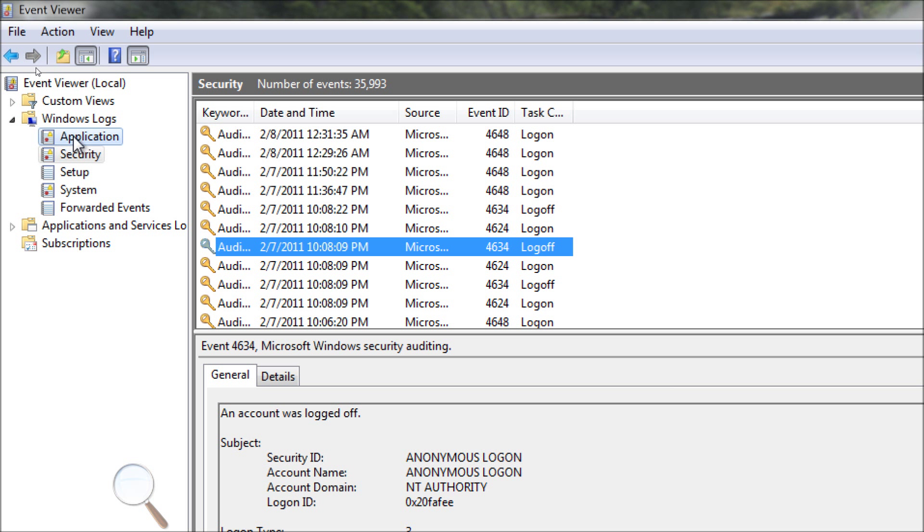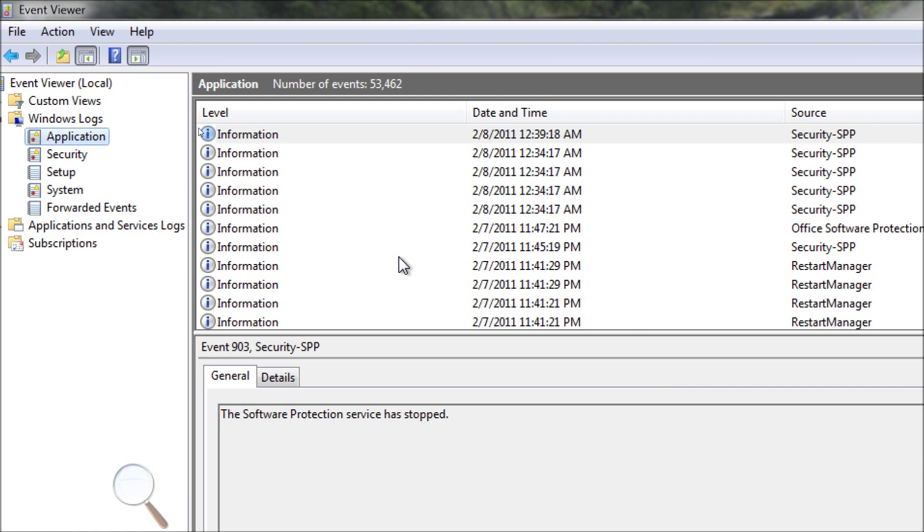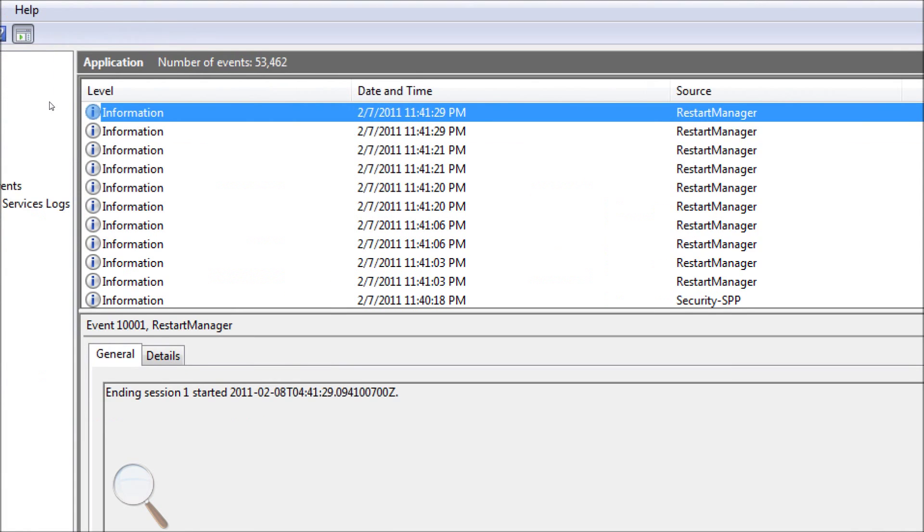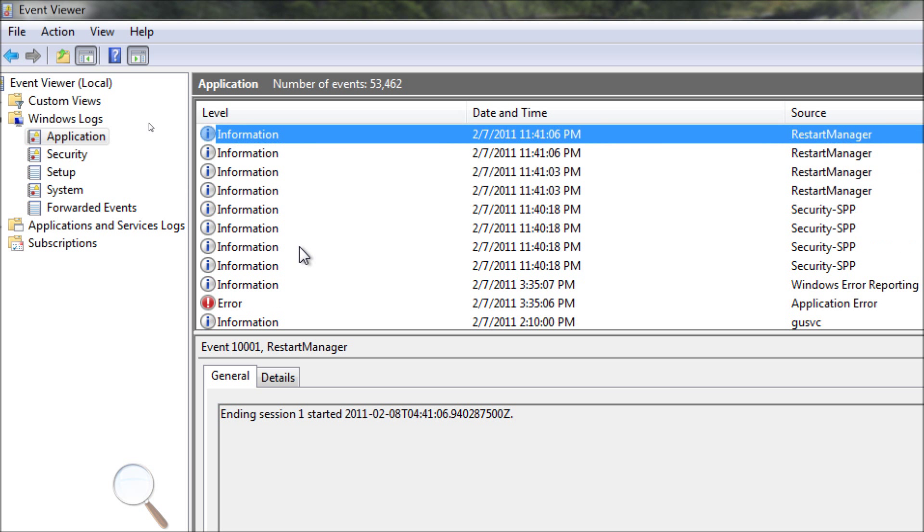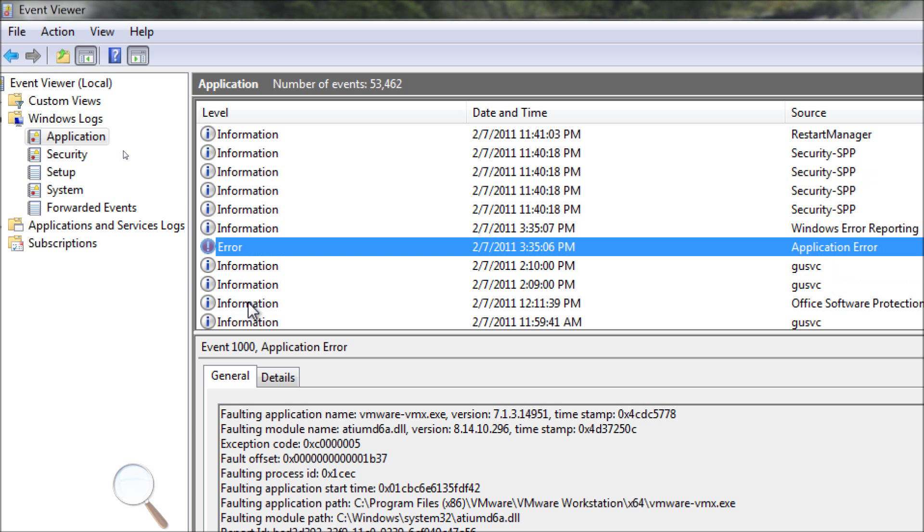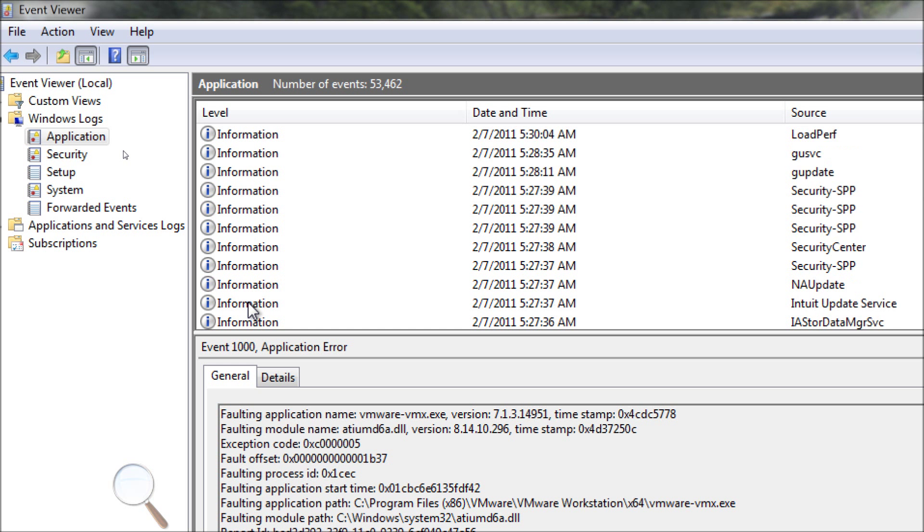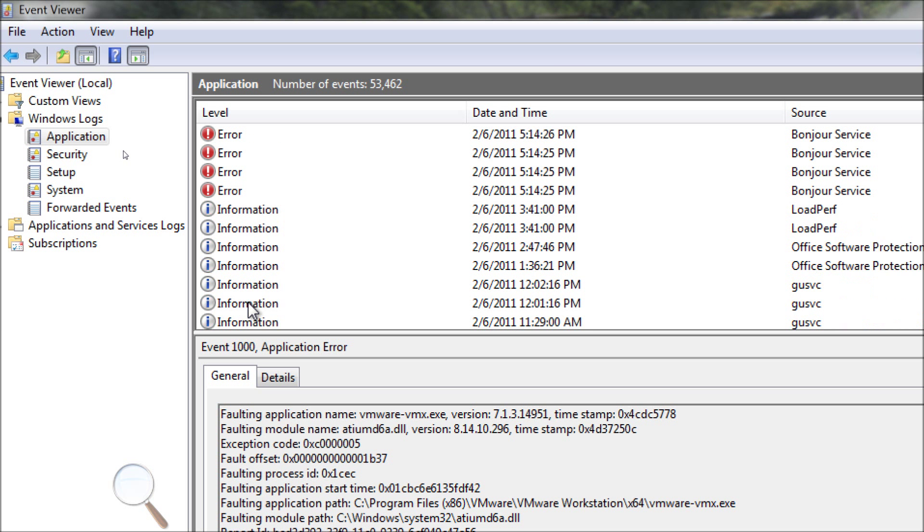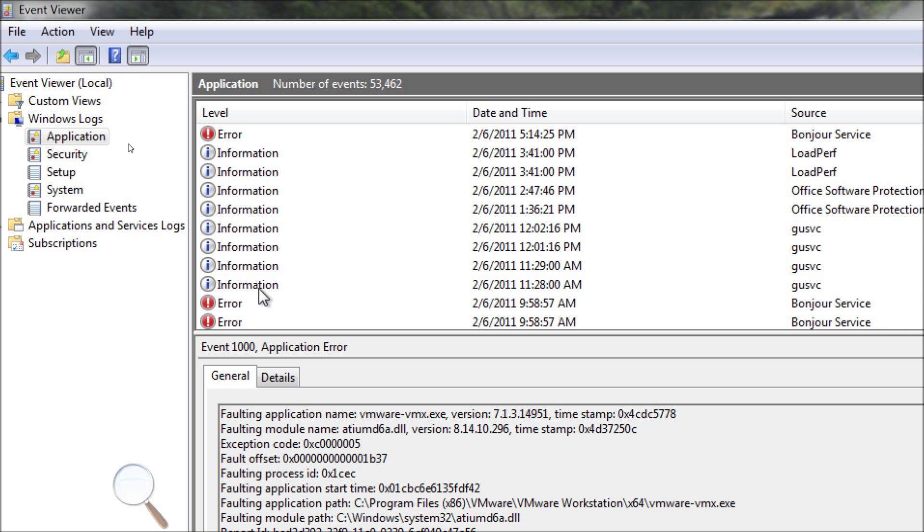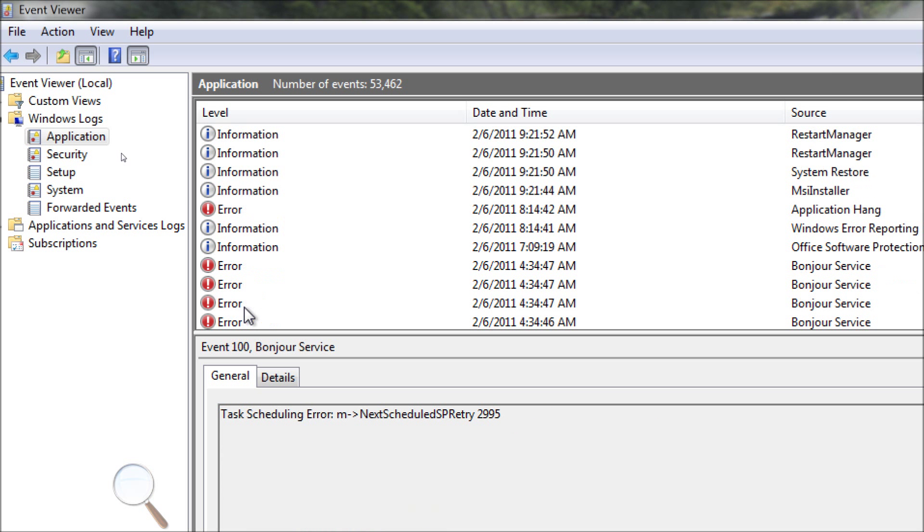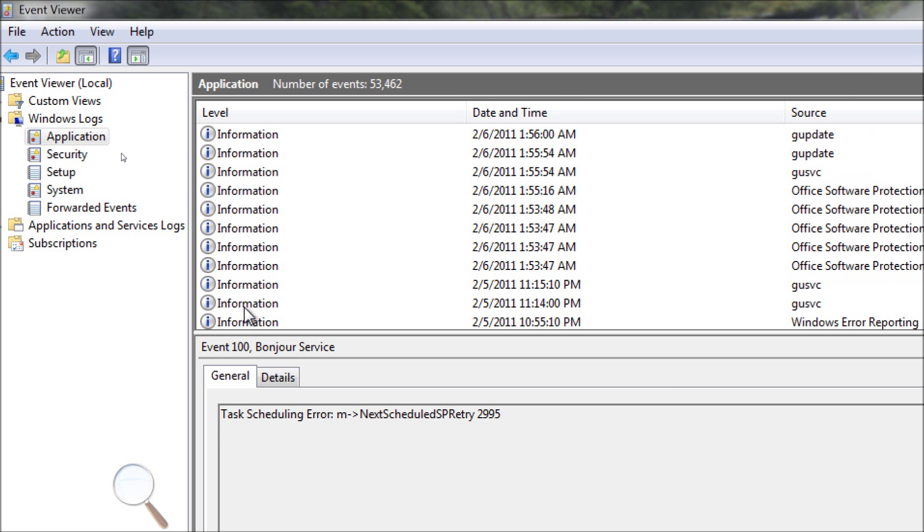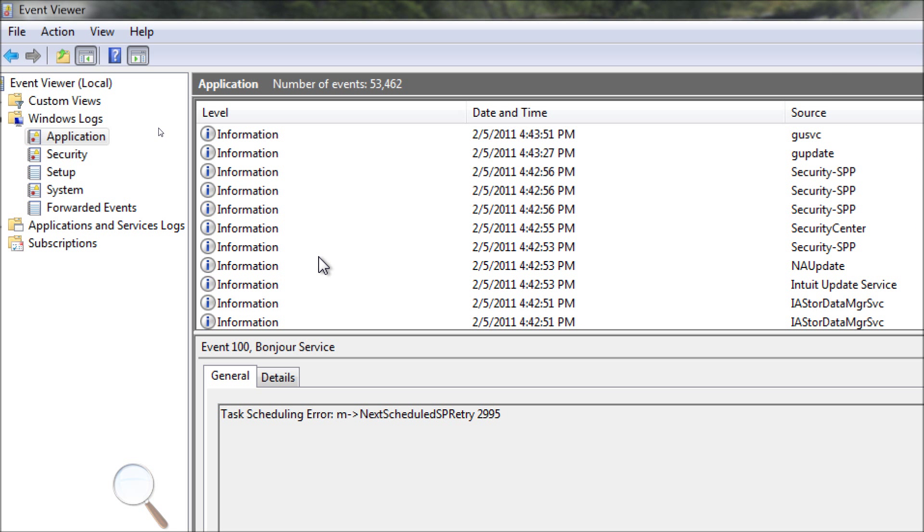Now, you can also go to application, and you would be surprised. There's a lot of information here, but occasionally you'll get an error. And if you see a pattern of errors, and you're having problems with your computer, this is where you want to get involved. But for the most part, you see, yeah, Bonjour service is known to always crash. It's an Apple software, and it comes with iTunes, and it's terrible. I usually uninstall that service.